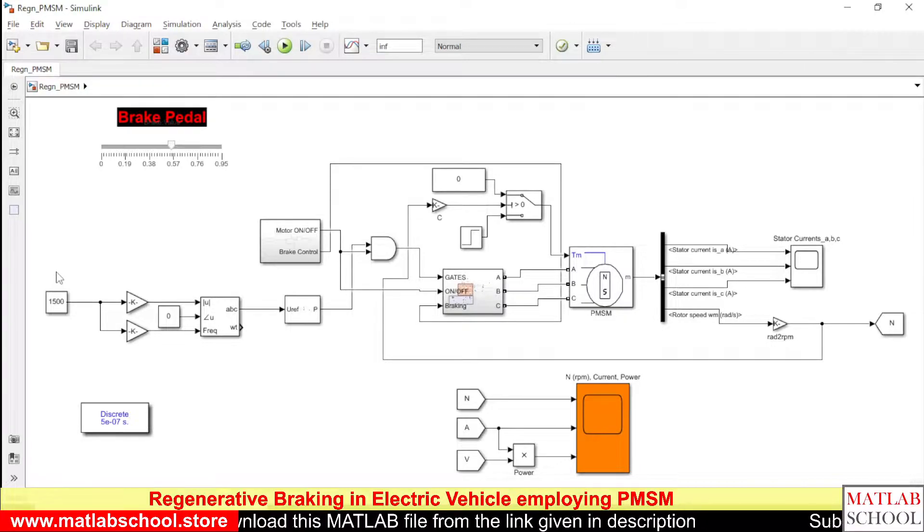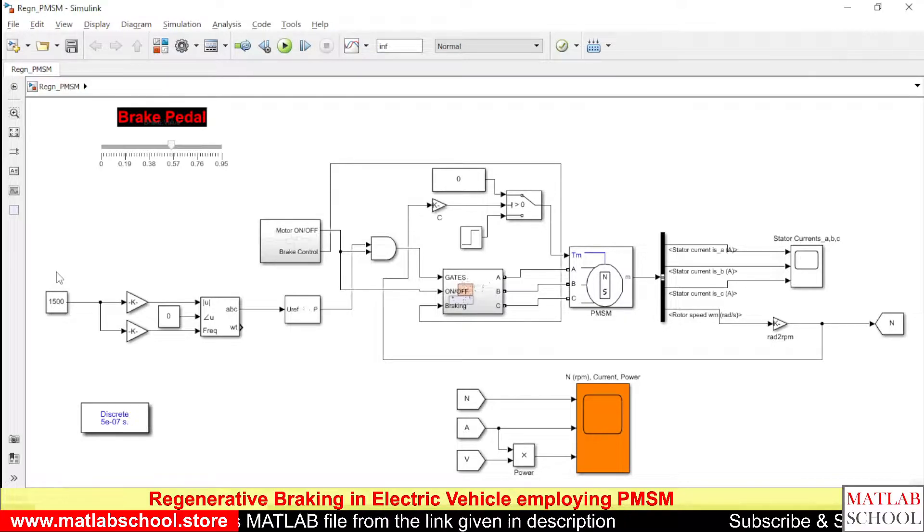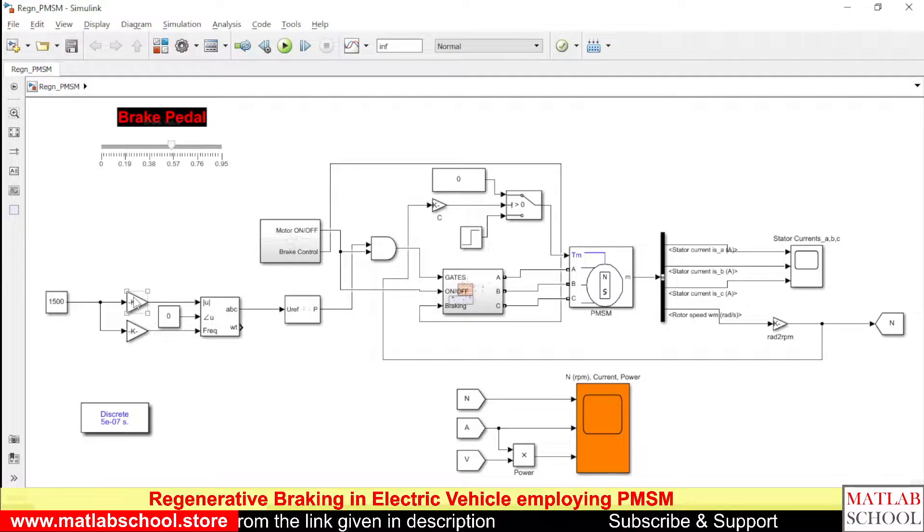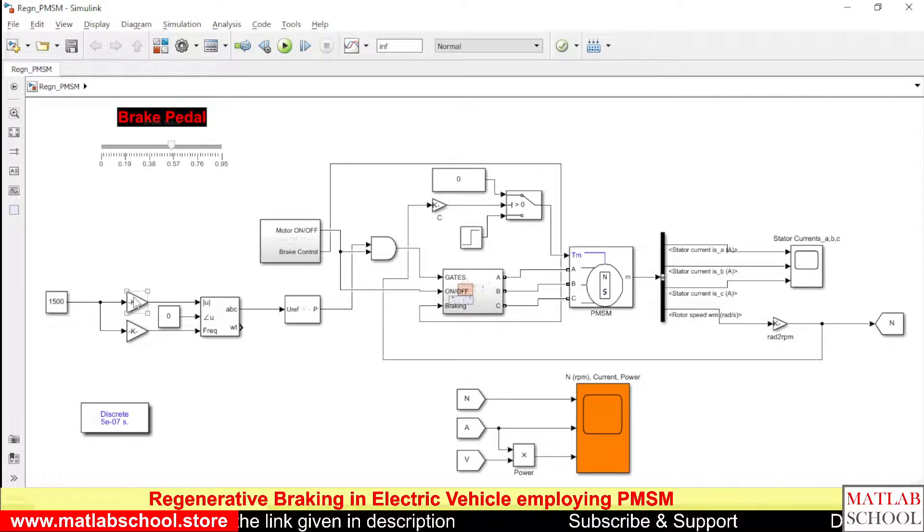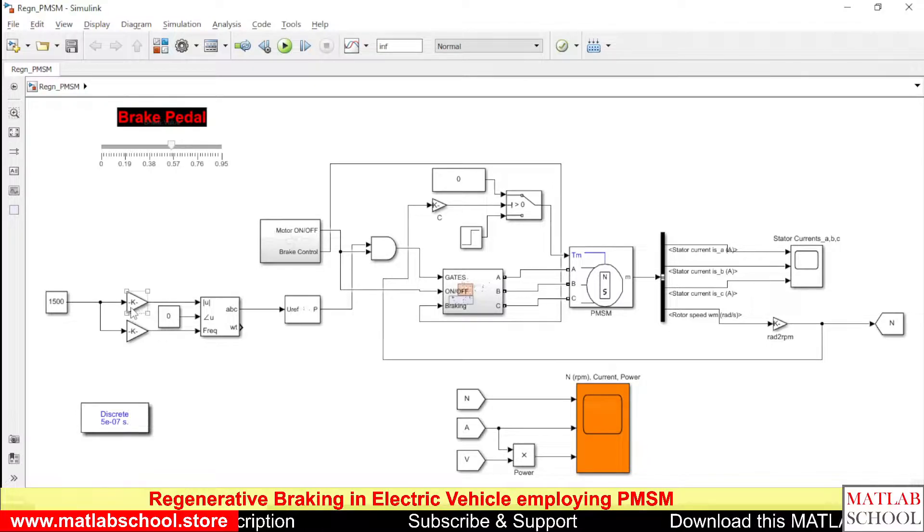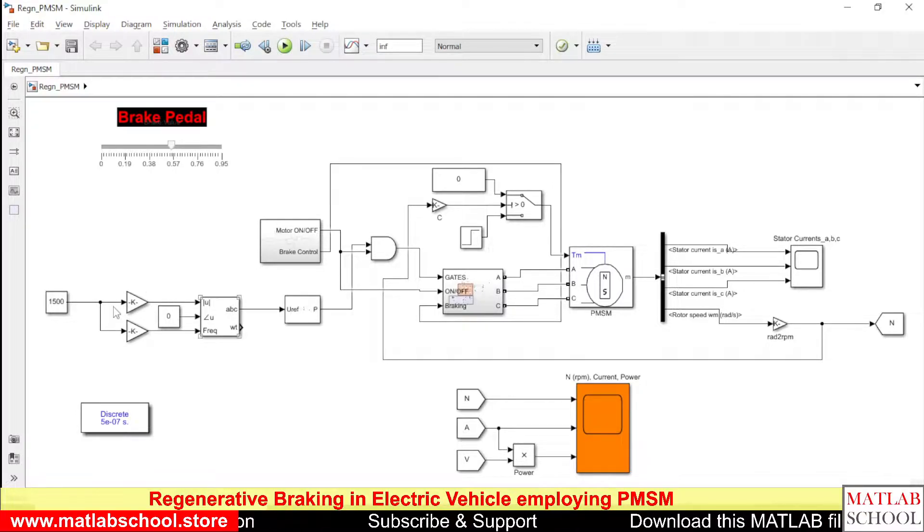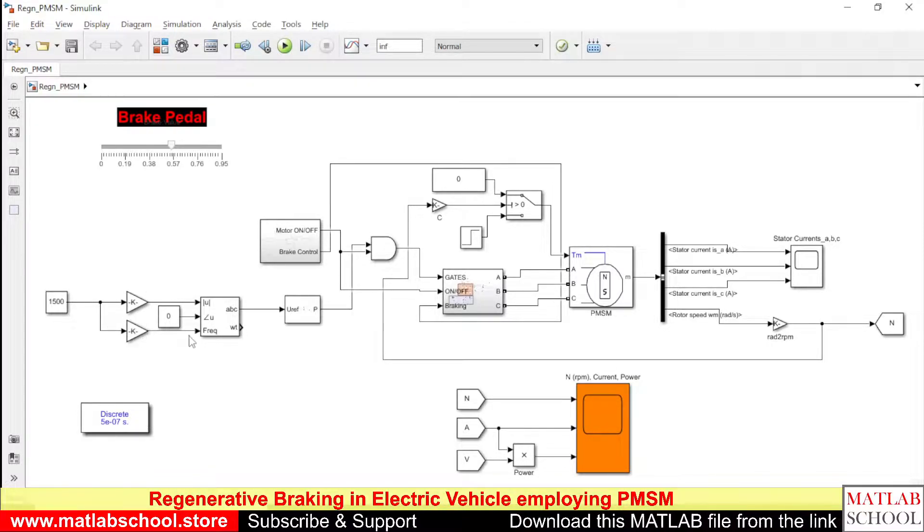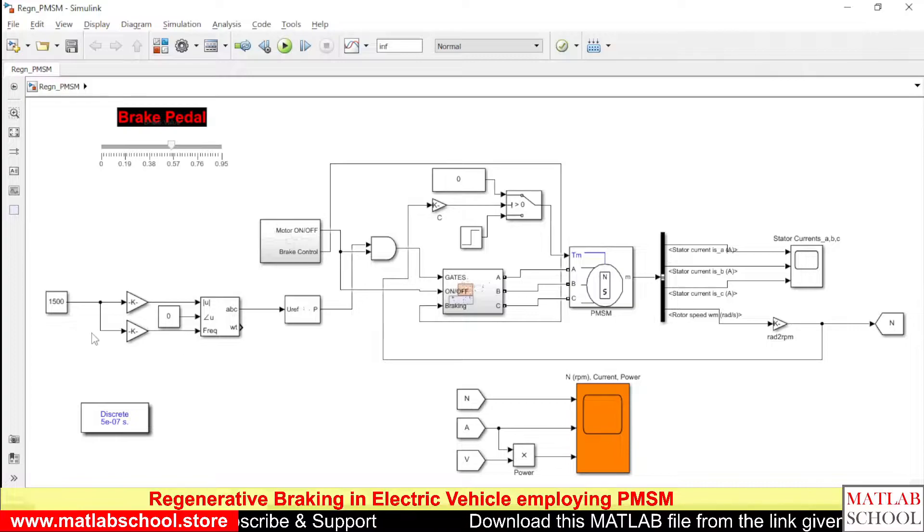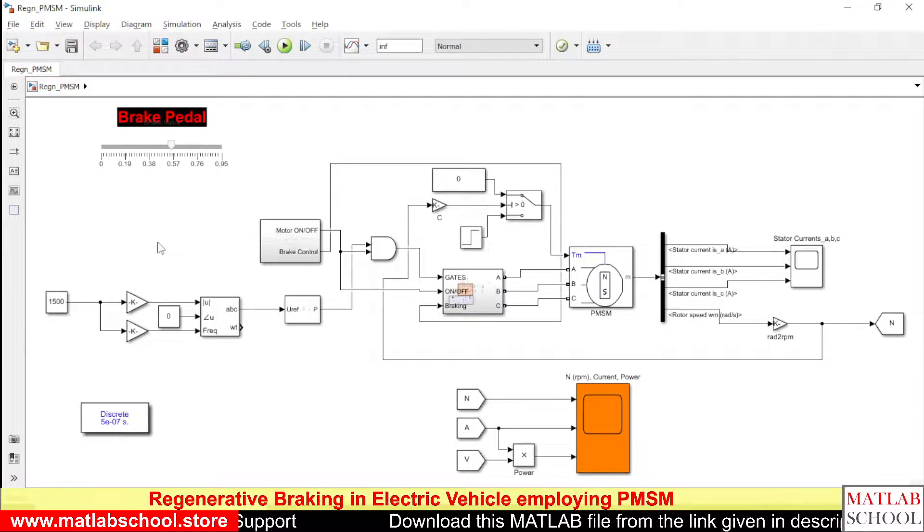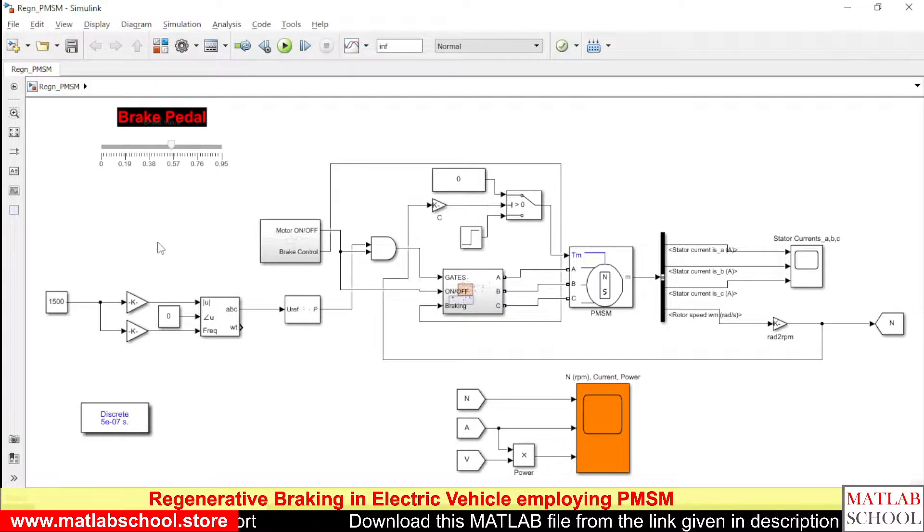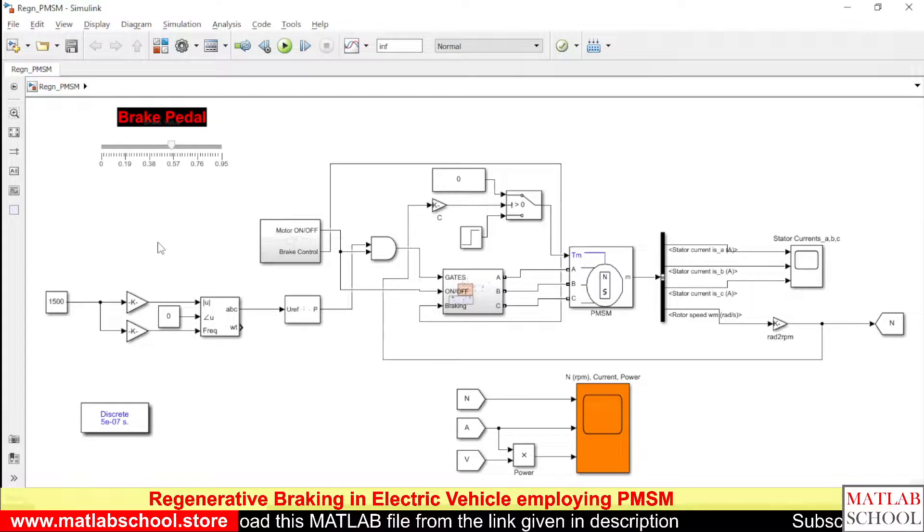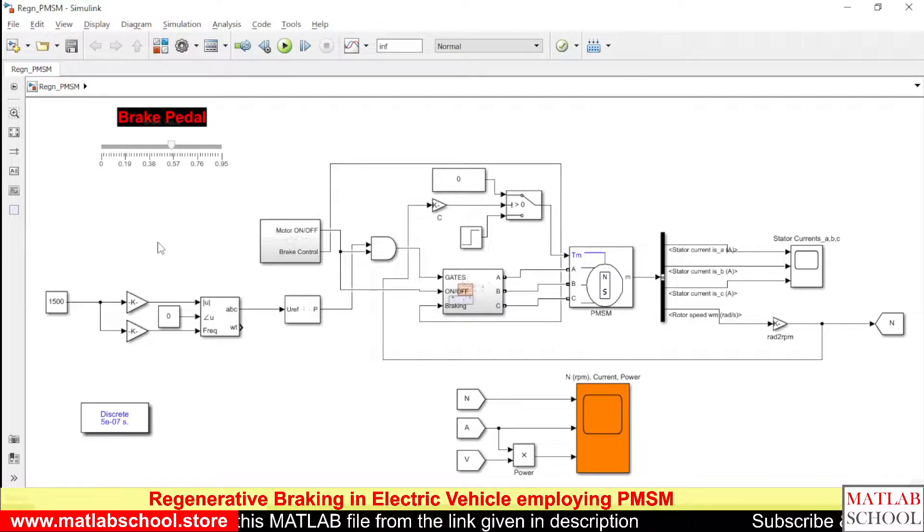You can see the reference speed is 1500 RPM, and these two blocks are used to convert the RPM to voltage and frequency. This will convert the RPM to frequency, thereby we are maintaining a ratio of V by F constant.